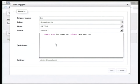And what it will do is it will insert a new row of data into the log table that will tell us when a particular department has been added to the system.